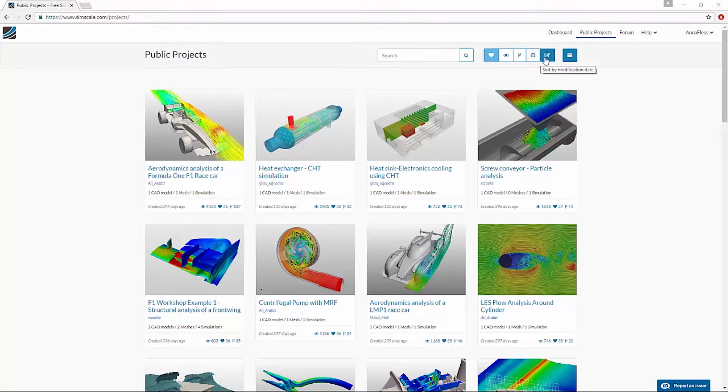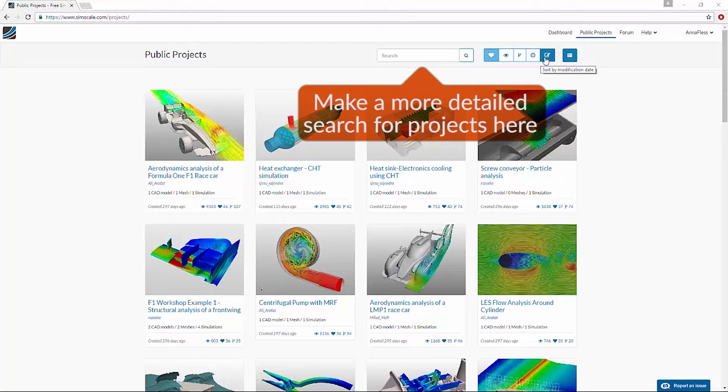If I have a specific type of analysis that I'm interested in, I can search for it. Let's try heat sink.